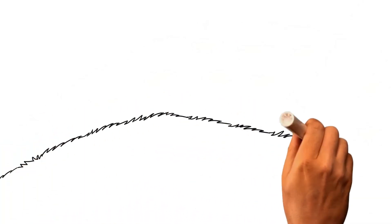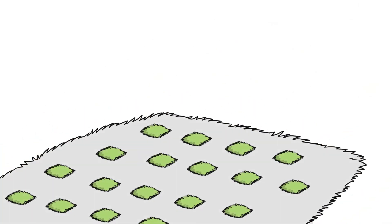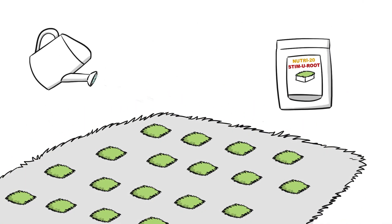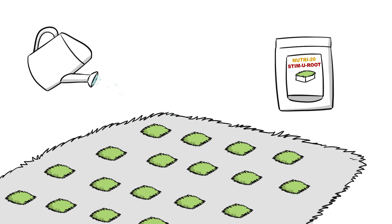Apply a starter fertilizer like our Stimu root to help the plugs grow new strong roots faster.